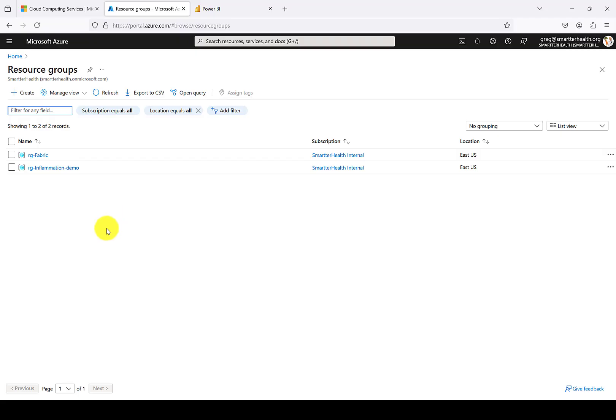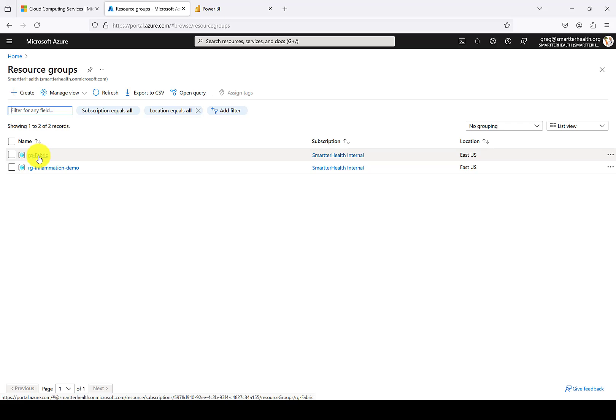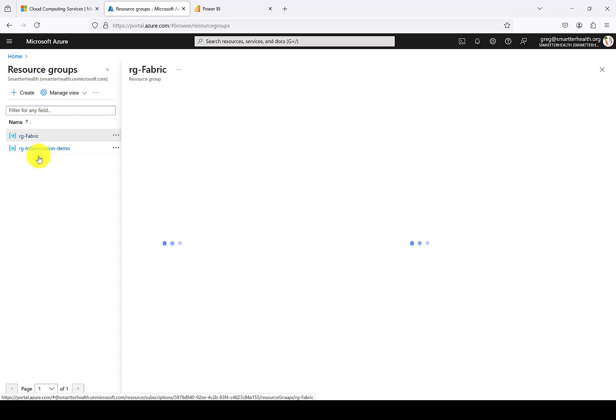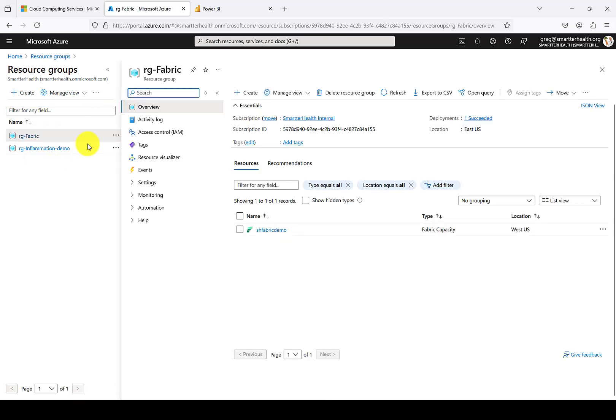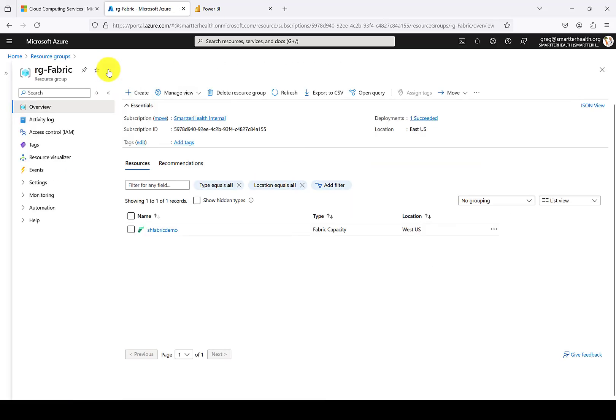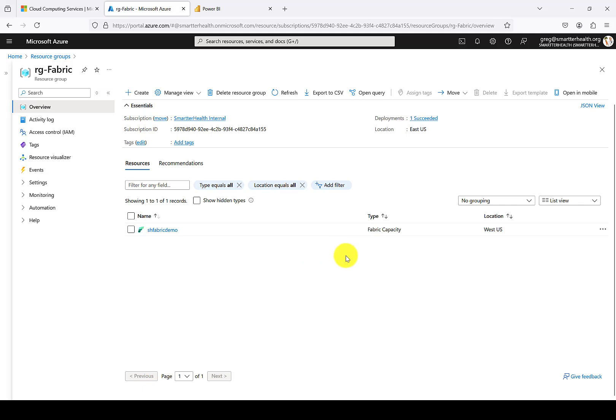You'll see here that I have two resource groups available in my Azure demo tenant. If I go ahead and click on the resource group that has been set up for Fabric, you'll see that there's already an existing Fabric capacity in that resource group. This is just an F2 that's set up as a Pay-Go, and it was for development and exploration purposes.